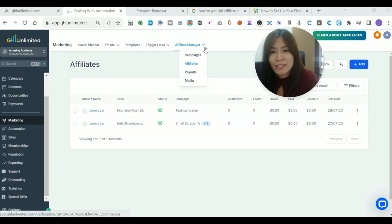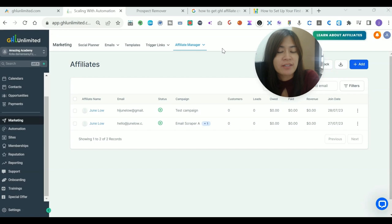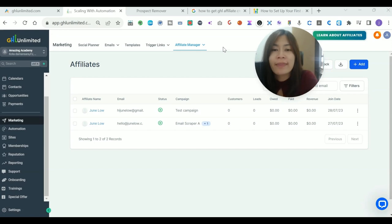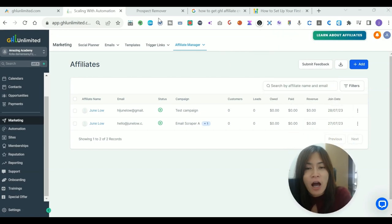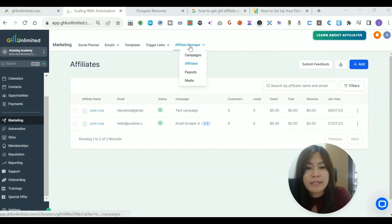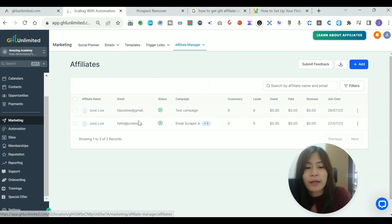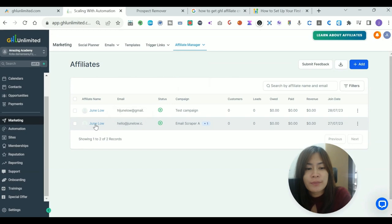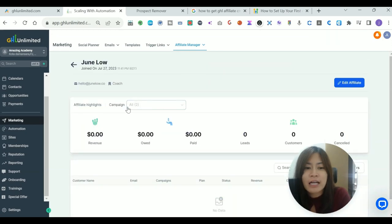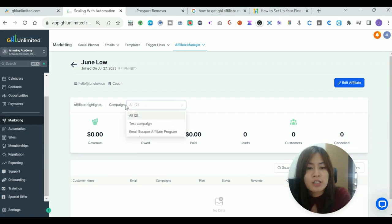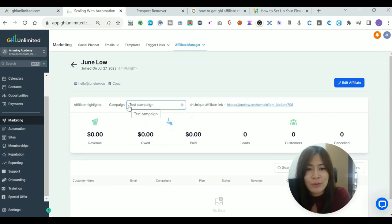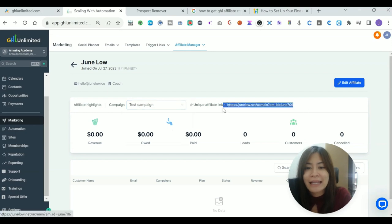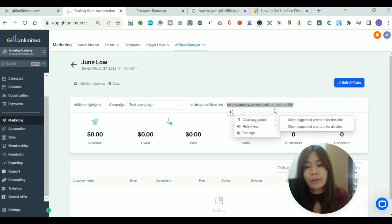The next question is how to get the affiliate links for your affiliate. As I mentioned, currently at Go High Level they do not have an affiliate portal that they are able to log in and check out. But if you want to give your affiliates the link for them to promote, you can go over to Affiliate Manager in Go High Level, click on the affiliate. Let's assume that this is the affiliate that we are talking about. And because this affiliate signed up to two campaigns, just select on the campaign. In this case, I'm just going to select the test campaign, and a link will appear on the right hand side. This is the unique link for them to promote.